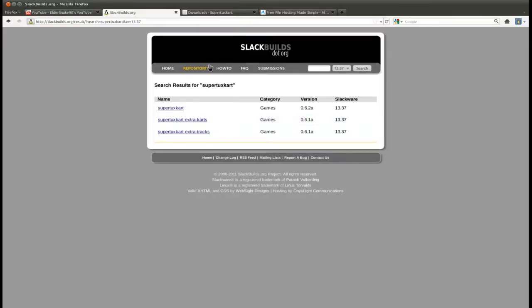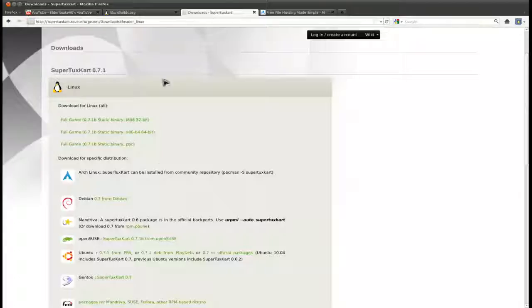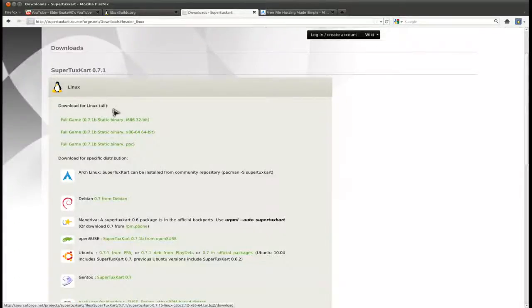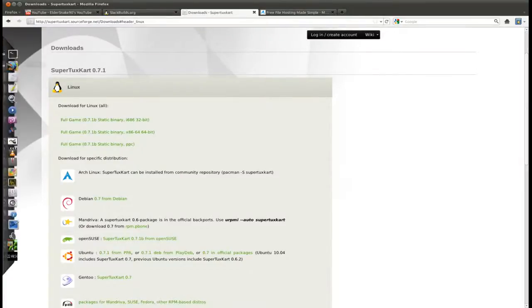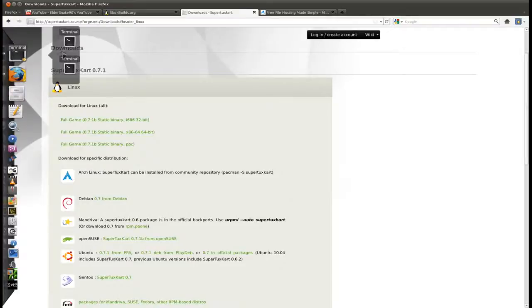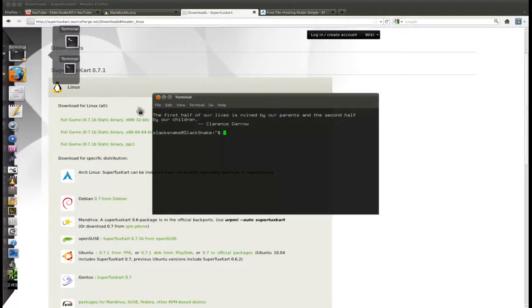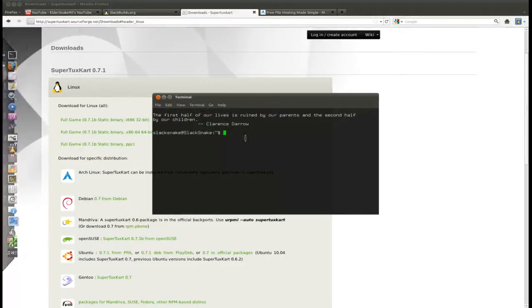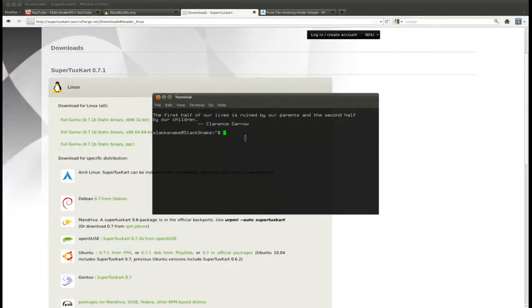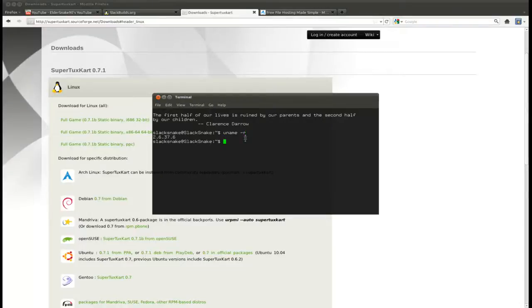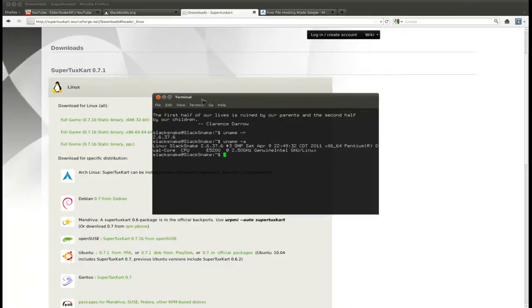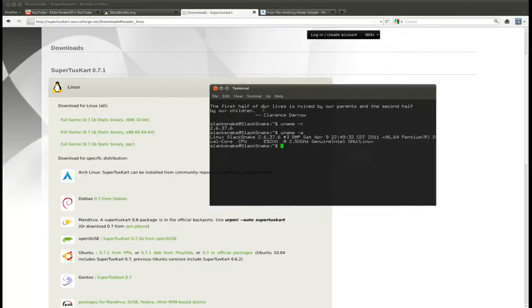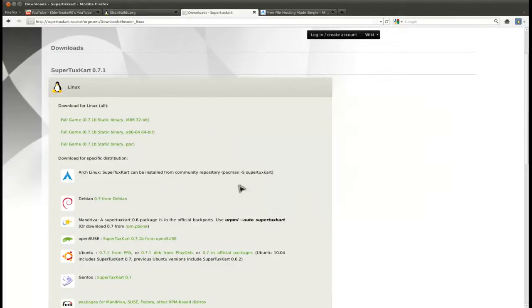Anyway, so getting to it. Go to this site, download the static binary for whichever architecture you're running, so 64-bit, 32-bit. Of course, if you need to check which architecture you're running, you can just go to your terminal, type in uname -a, and you'll see in this list, eventually you'll see either x64, 64-bit, or just the 32-bit.